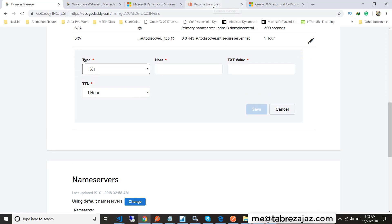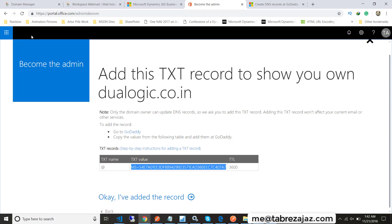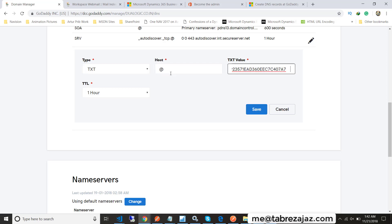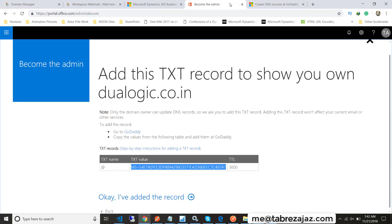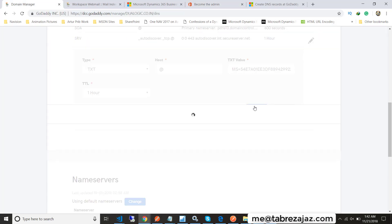You will find this page and need to give an entry here. You have to enter the same entry whatever Microsoft gives you. Choose text first, then enter the value. In the hostname write at the rate like this, and the value will be whatever value Microsoft shows you. Then click on save.